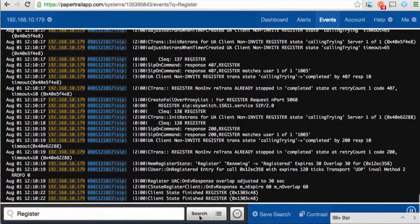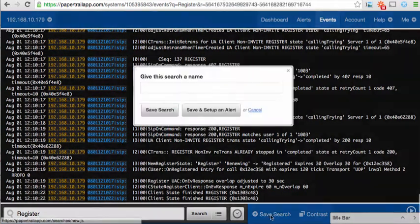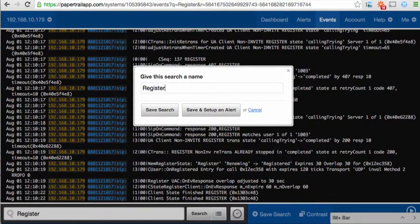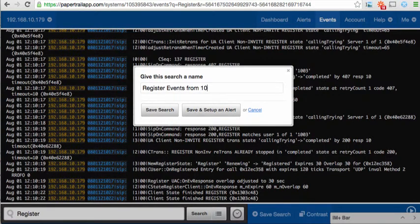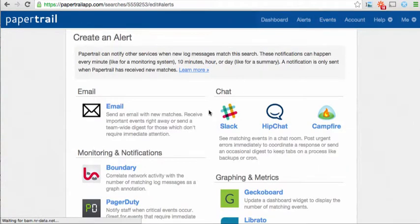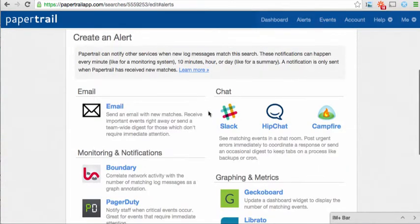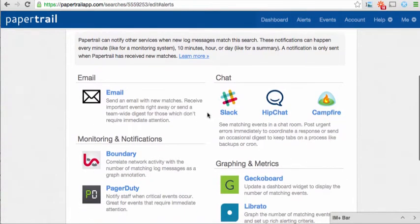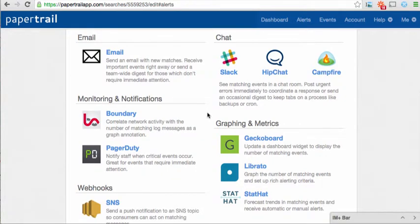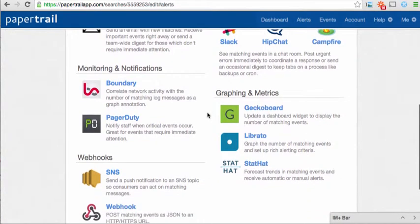Okay, so here we have some results, and now I can save this search, give it a name, and click set up an alert. There are several different types of alerts available through the Papertrail app. You can see them listed here, including email, chat, and several dedicated graphing and metrics services.